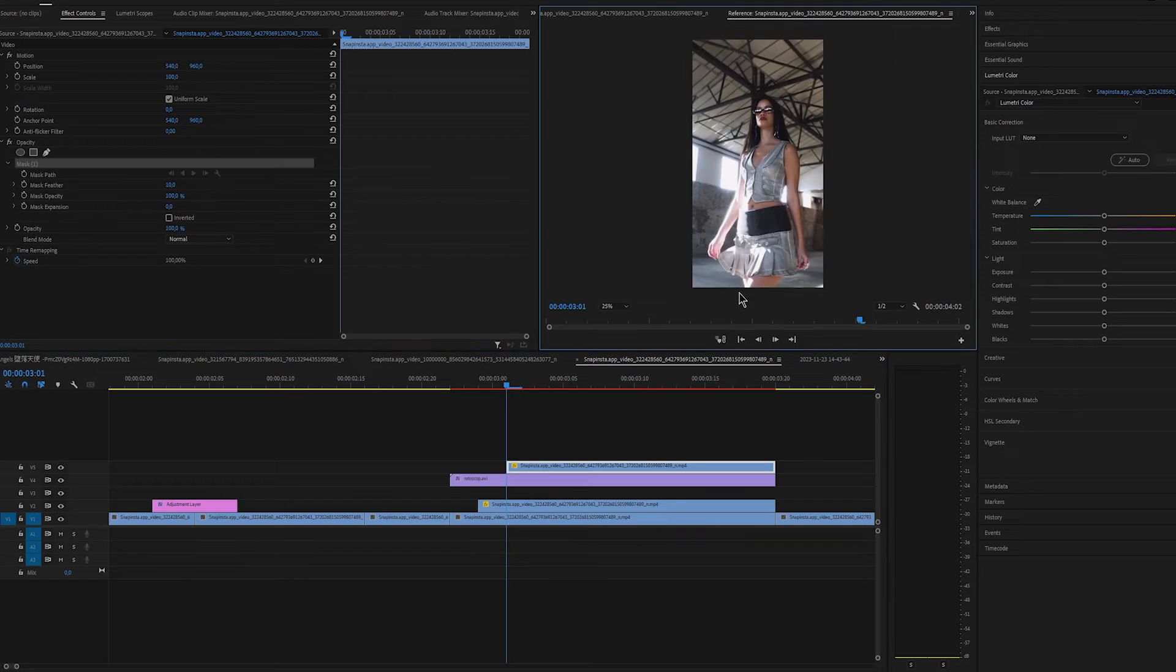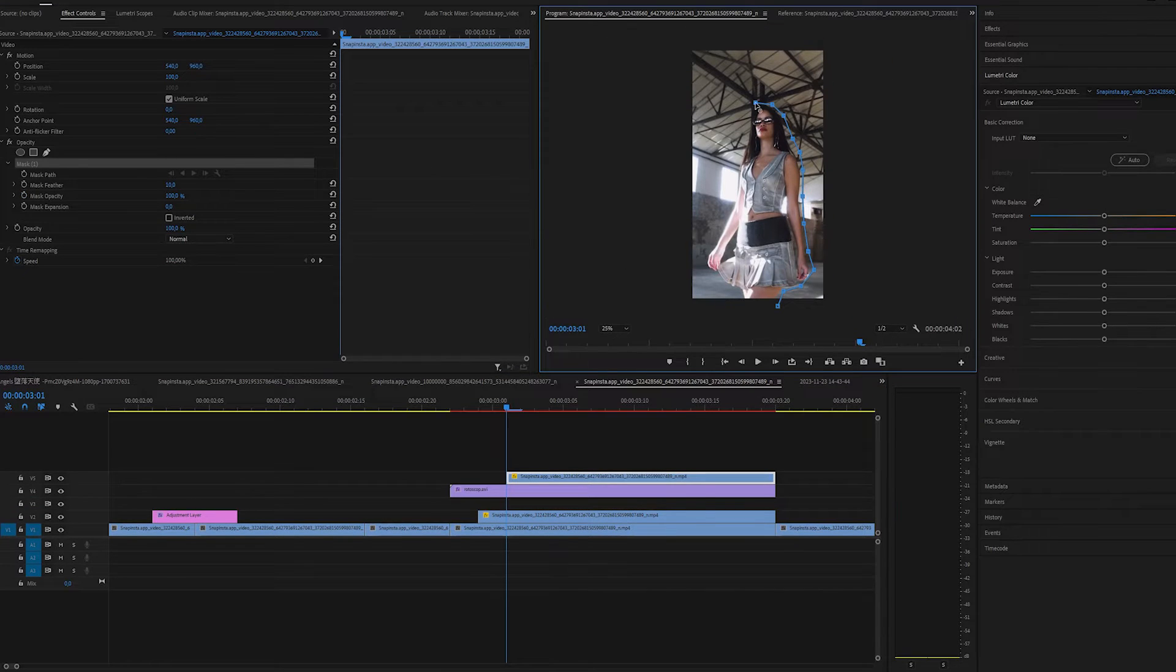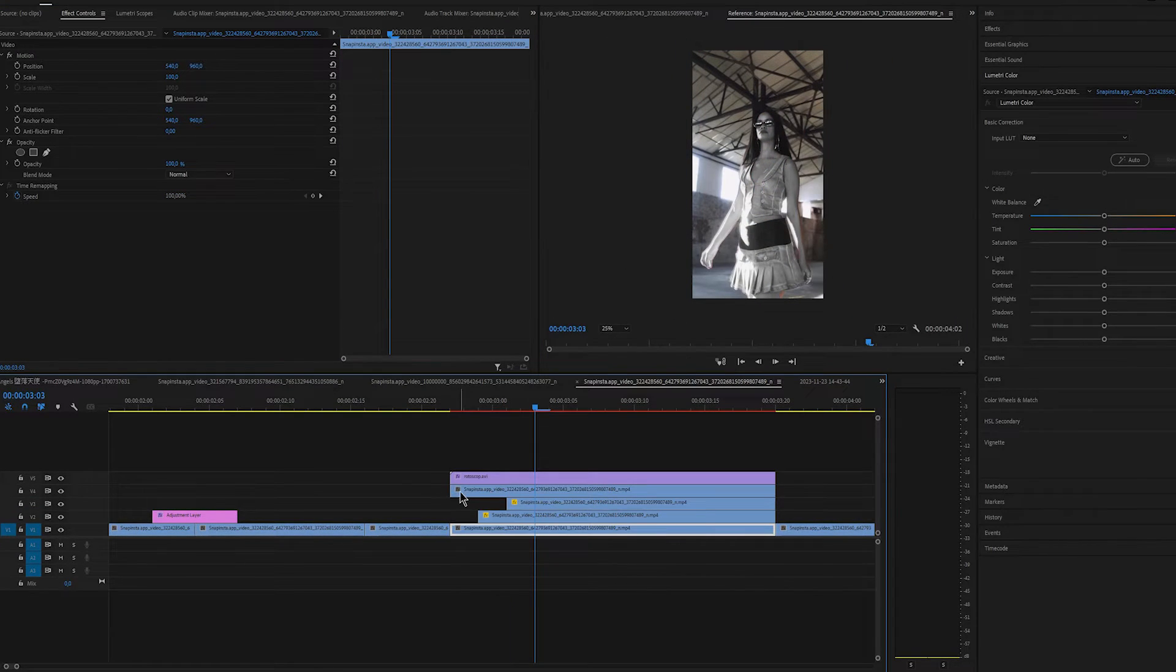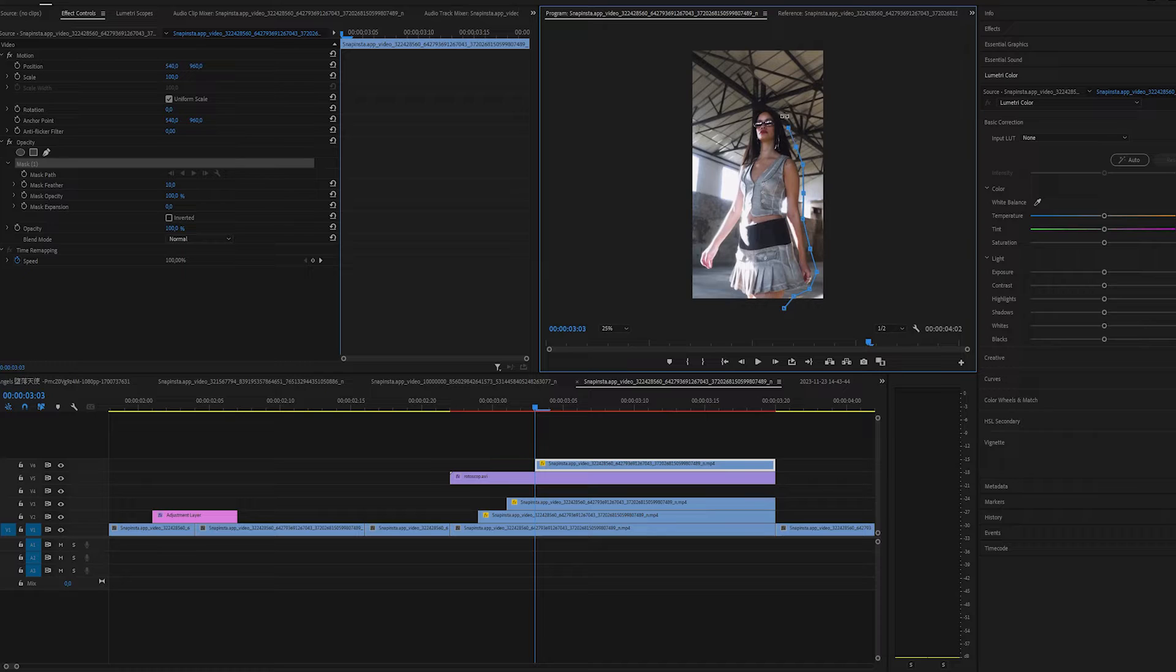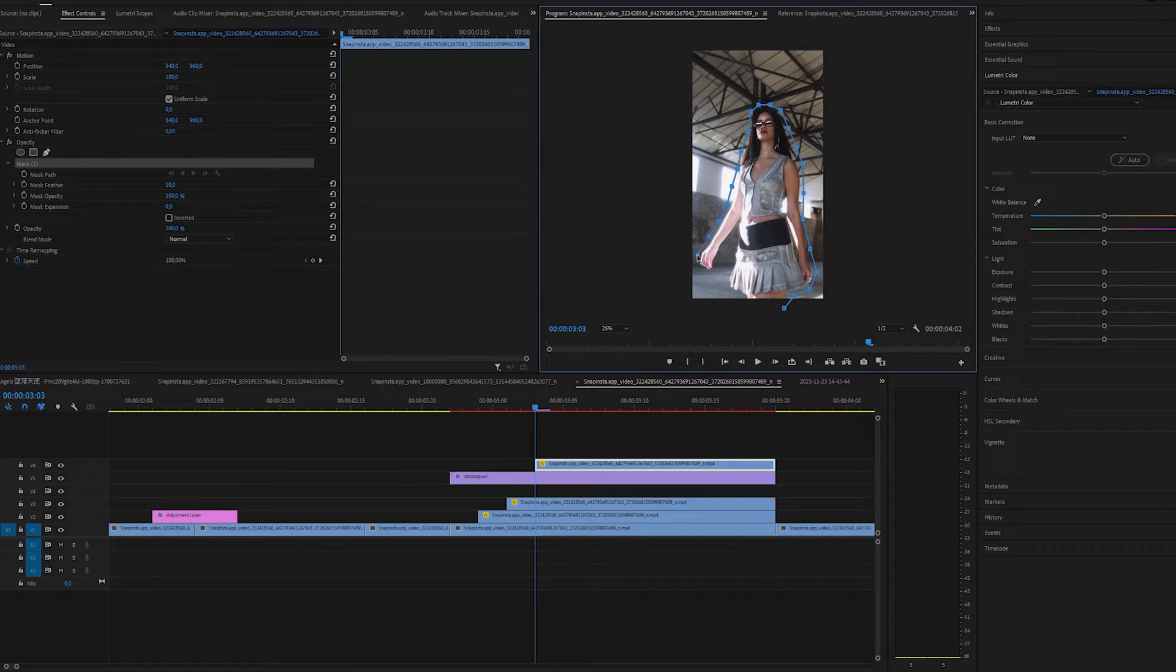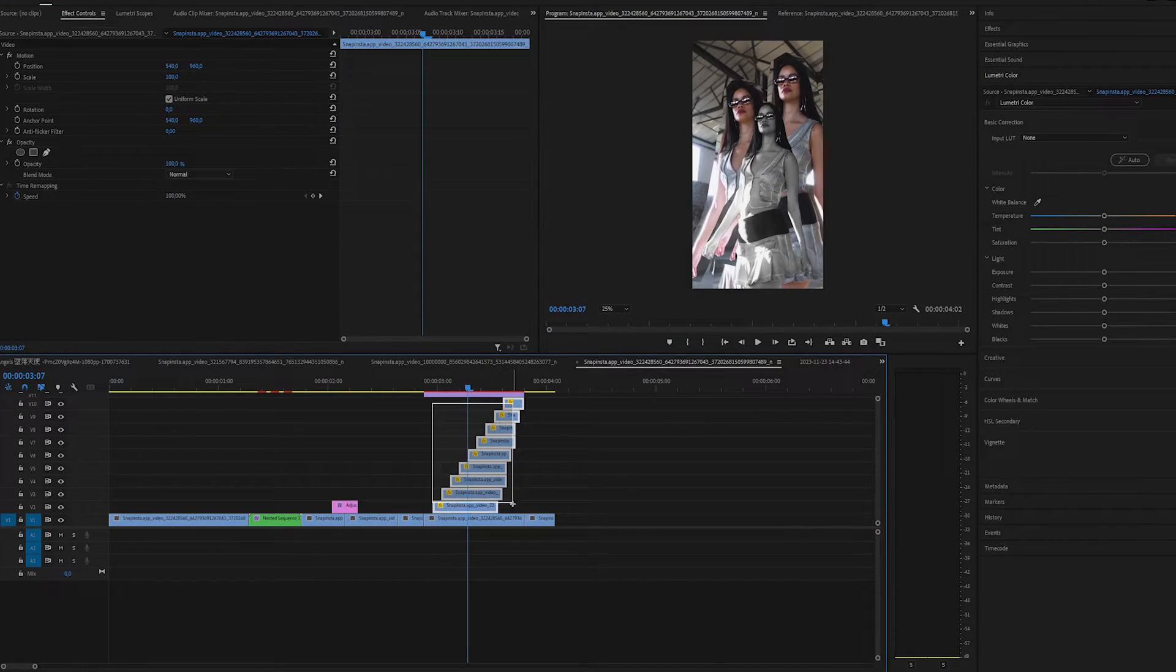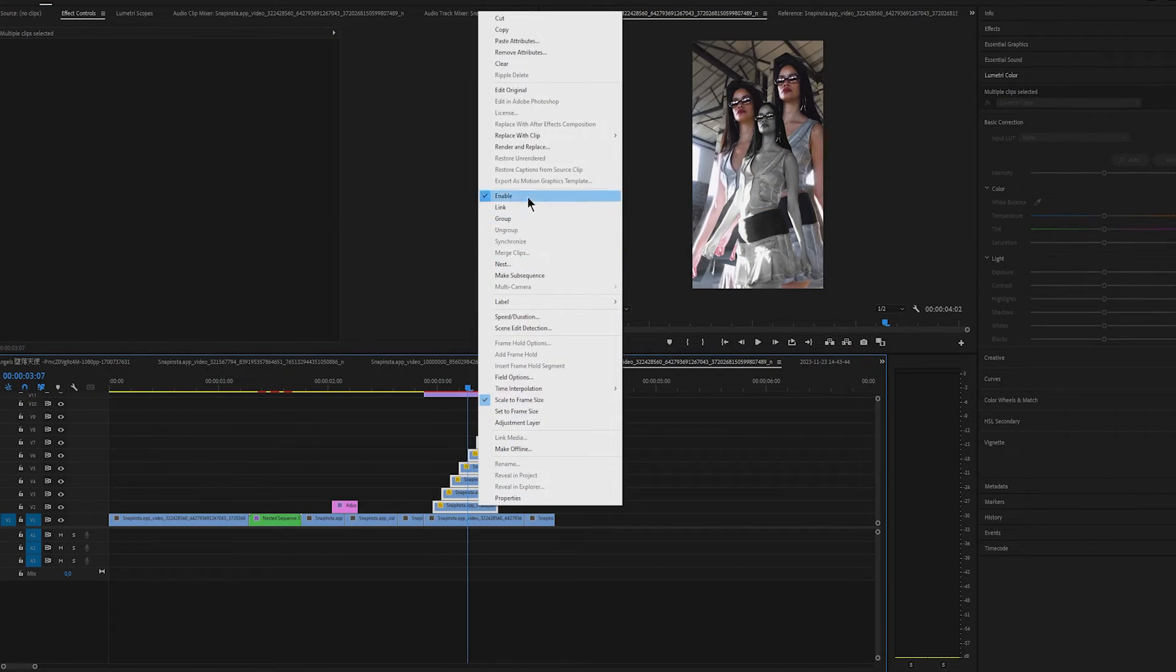So again, move 2 frames to the right. Duplicate it, trim it and add frame hold. Create a mask. Set feather to 0. Move the position and change the scale. I did this 6 times in total.